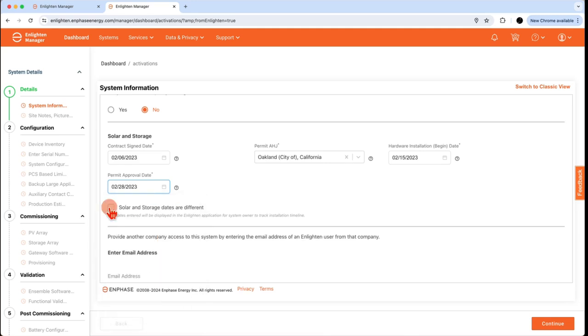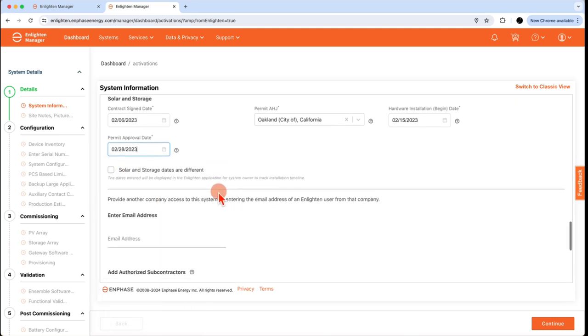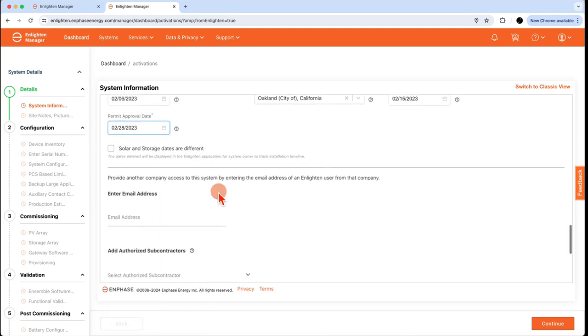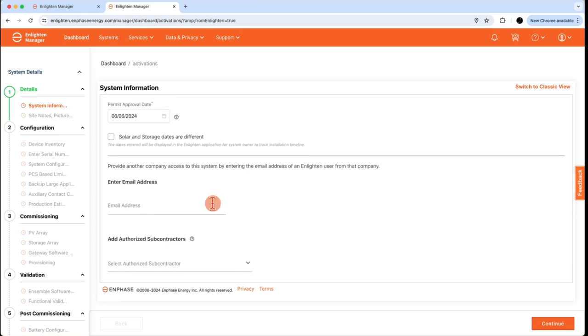Moving down in the form, if you have another company that needs access to the system in Enlighten, enter the email address of the administrative user of that company. If there isn't any additional access needed, leave it blank.